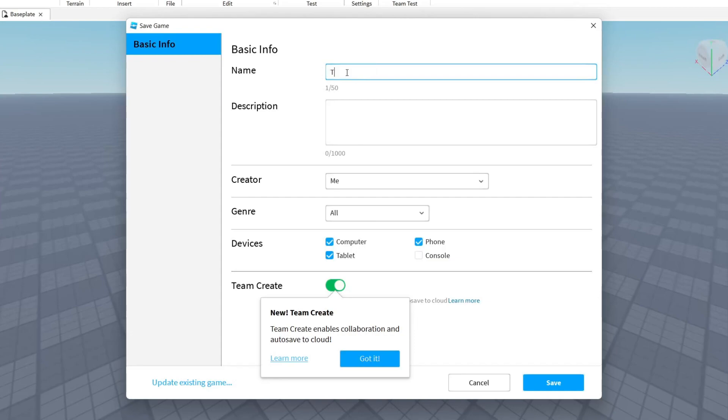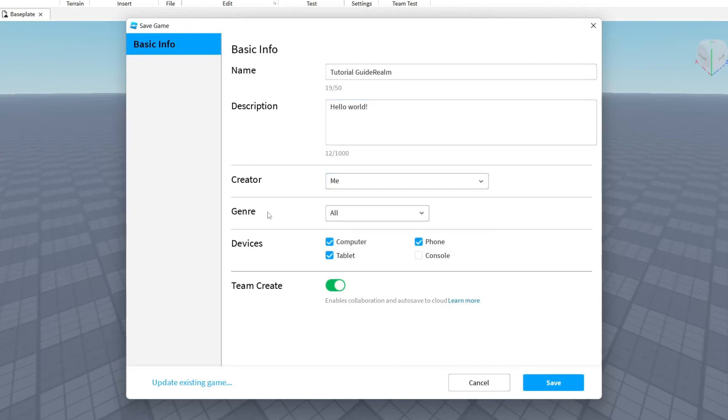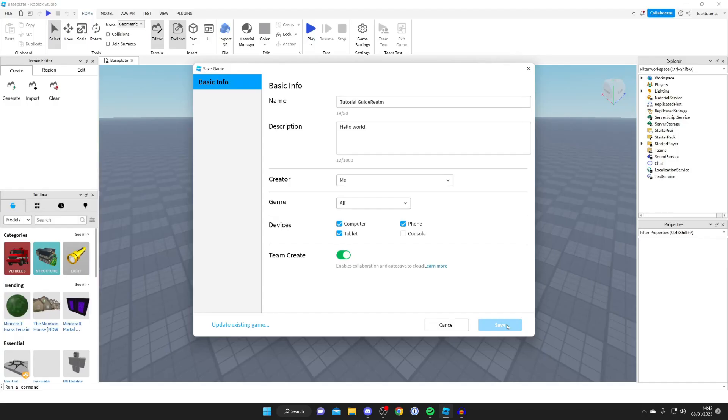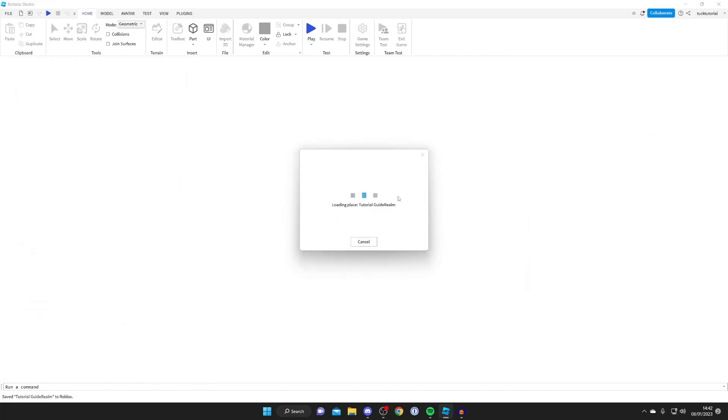So I'm going to name this tutorial guide realm or something like that but you can name it anything. Then for a description I'll just put hello world or something like that with an exclamation mark. Then we've got all these other settings down here. So the creator which is just me and then you've got the genre. You can name that as well and you can choose the devices and then you want to click on save just like so and as you can see it's now loading it.